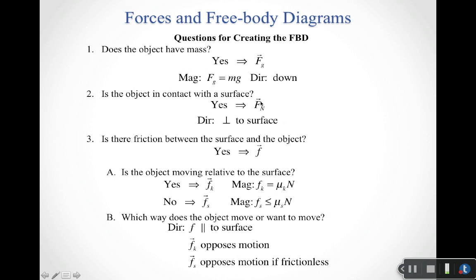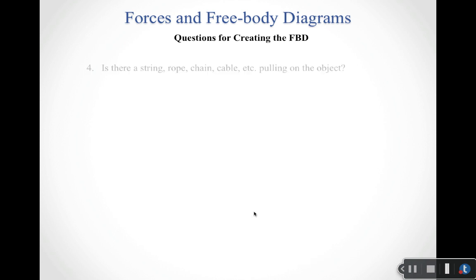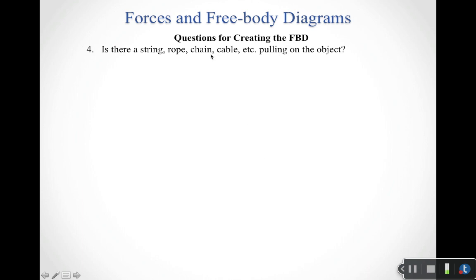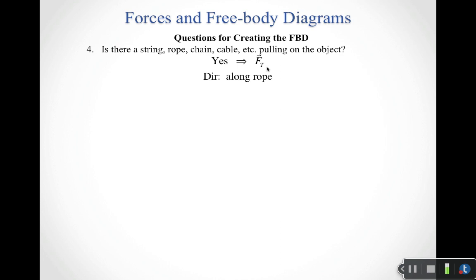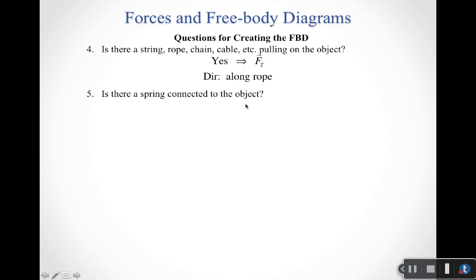Those are the questions that get us through gravitational force and contact forces due to a surface — normal and friction. The next question: is there a string, rope, chain, cable, or anything that acts like that pulling on the object? If yes, we have a tension force. There's no simple equation for the magnitude of tension, but the direction is easy — it's always directed along the string, rope, chain, or cable.